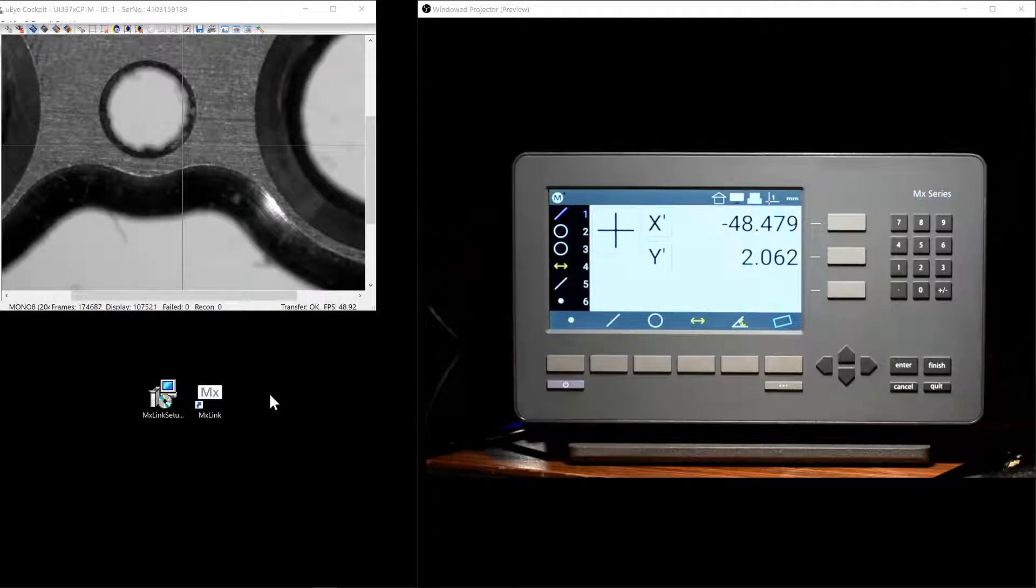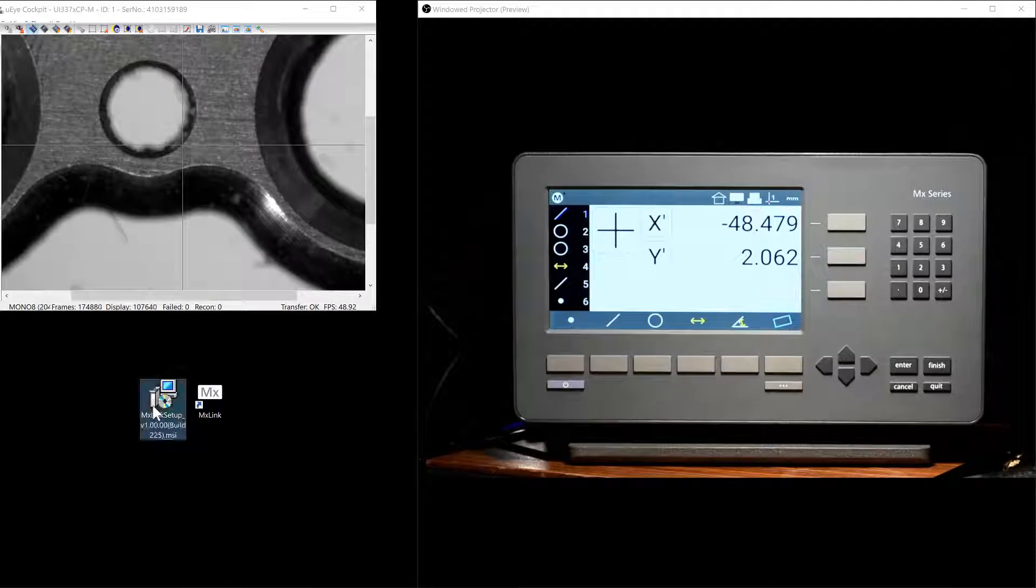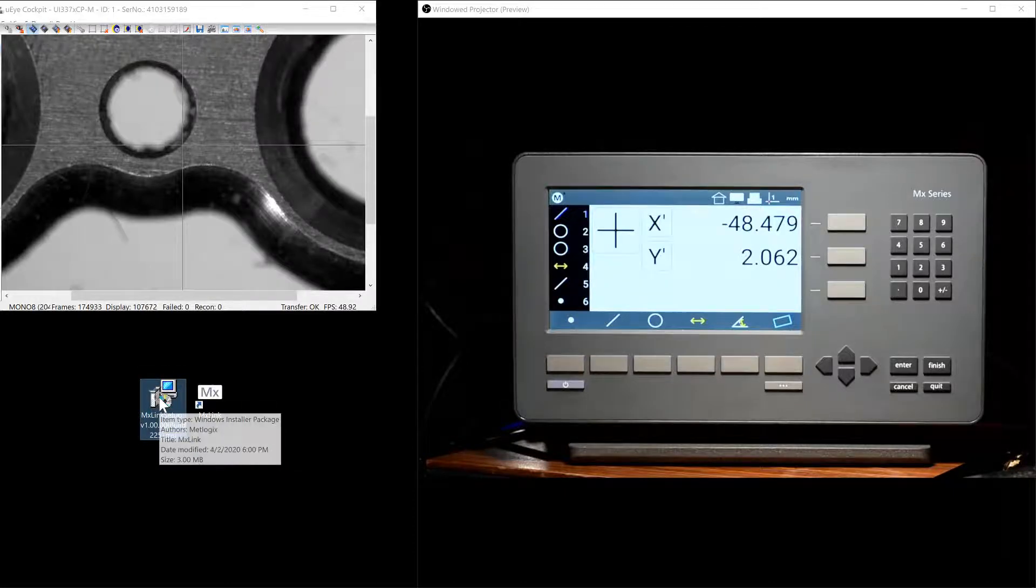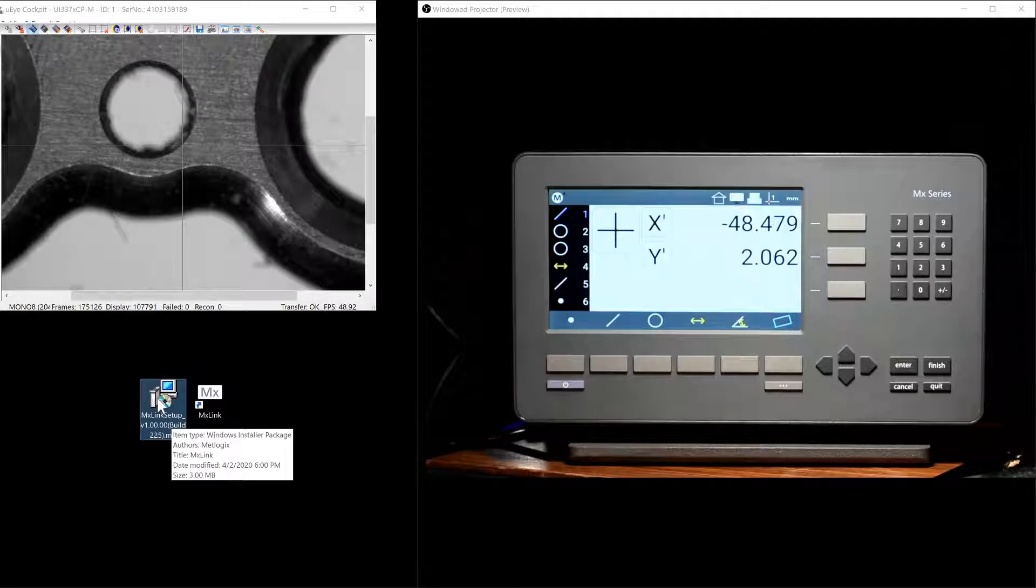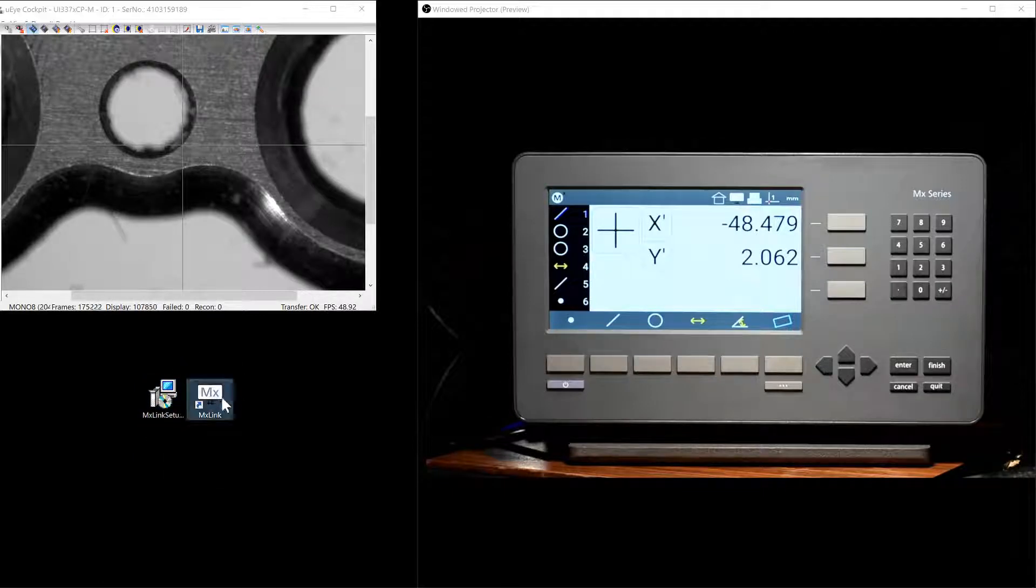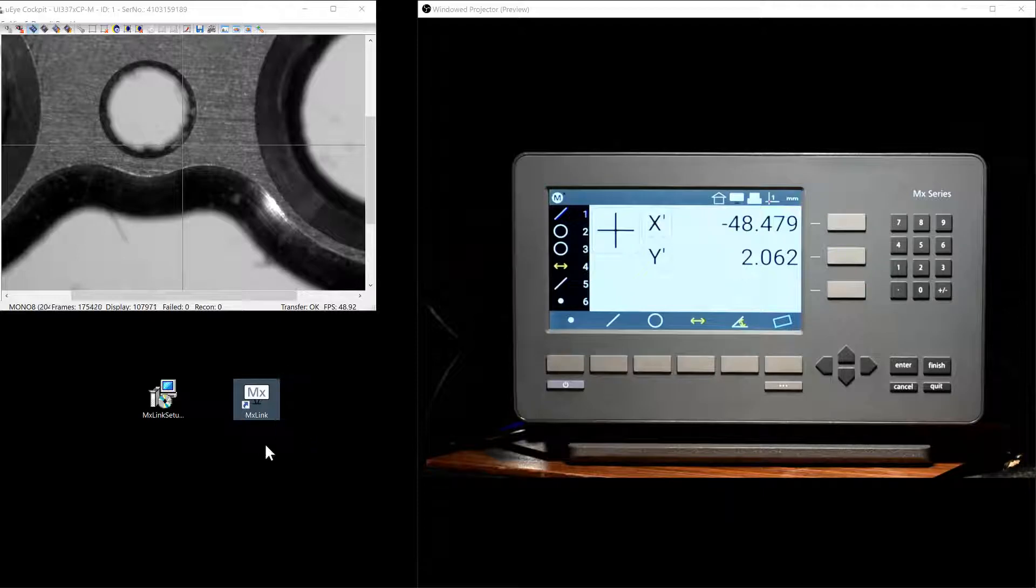Next, we will look at installing the MXLink application on the Windows PC. Simply run the Windows Setup Installer Program. And once complete, an MXLink shortcut will be added to your desktop, as seen here.